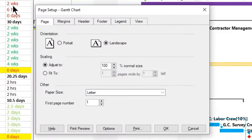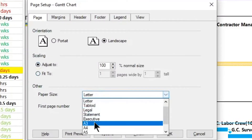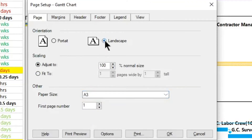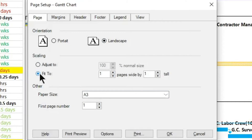On Paper Size, select A3 and set the orientation to landscape. To print the entire view on one page, select the Scaling section and set it to fit to one page wide by one tall.